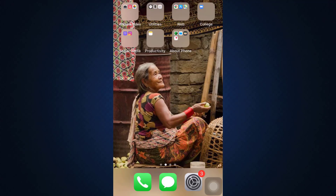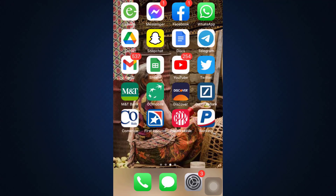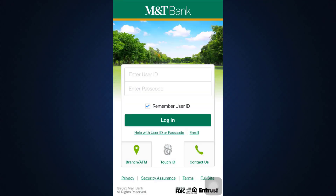If you want to get these services at the tip of your fingers, here's what you need to do to sign up. First, head over to your MNT Bank app on your mobile device. You'll land on an interface where you'll have to enter your user ID and passcode to log in, but since you don't have an online banking account yet, tap on the Enroll button below the login button.